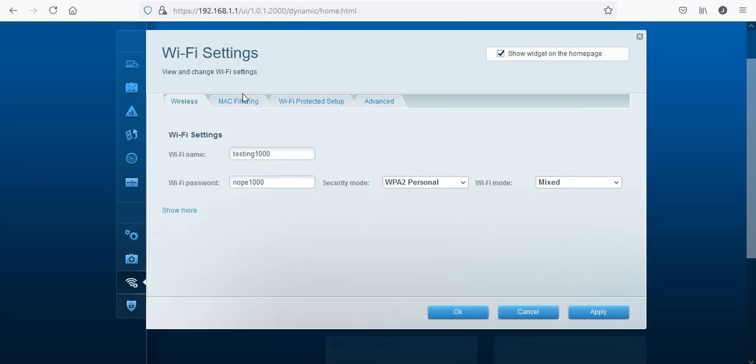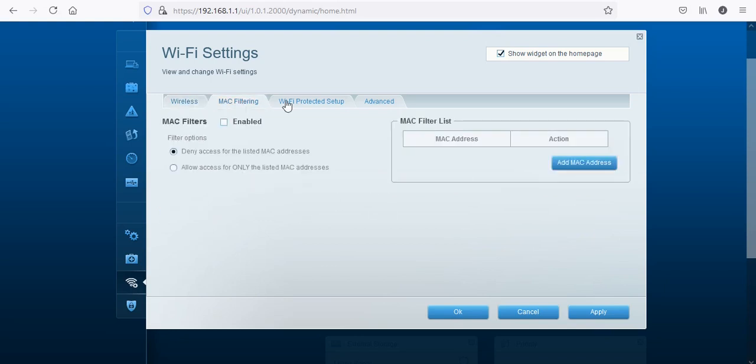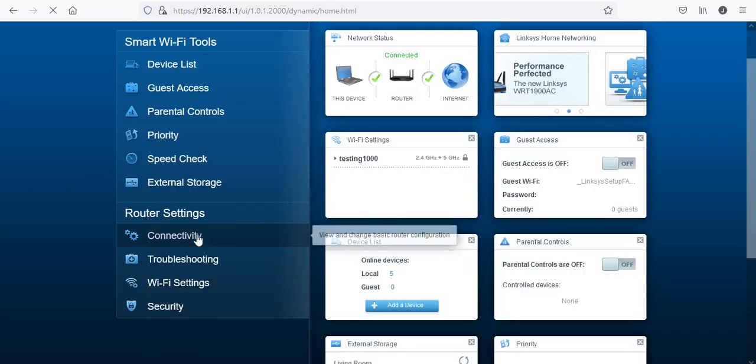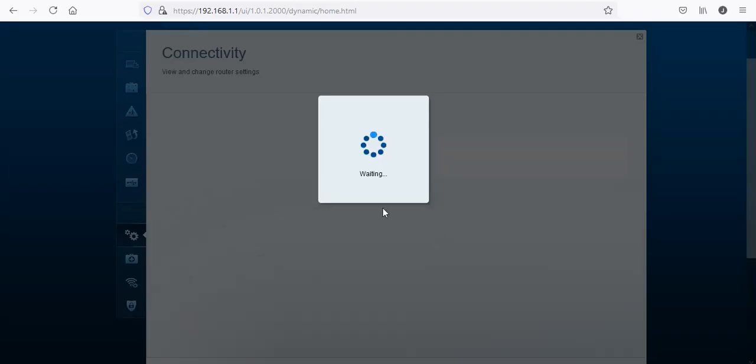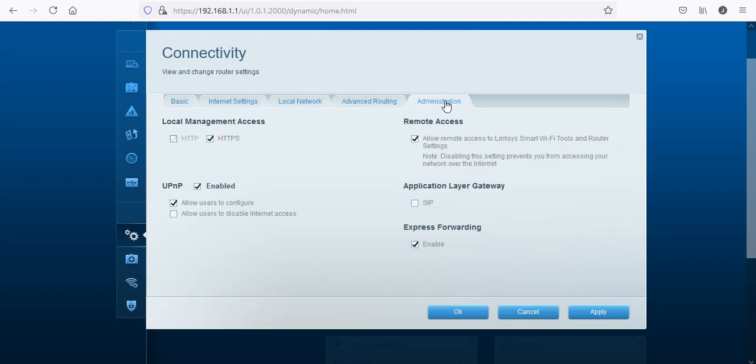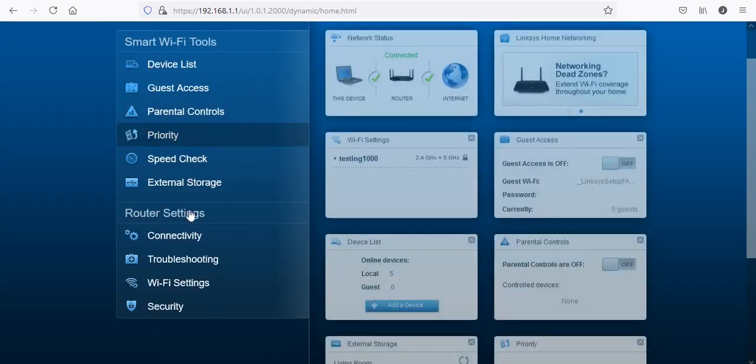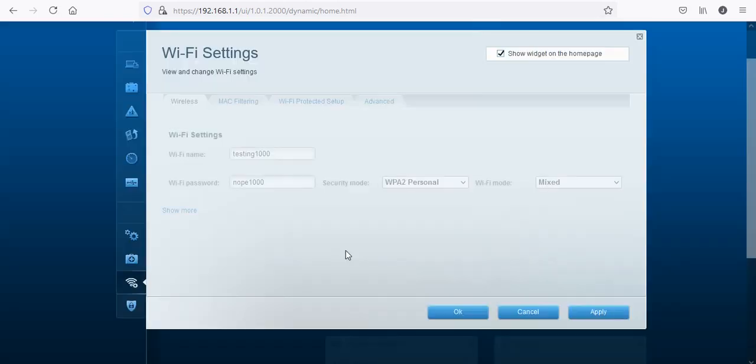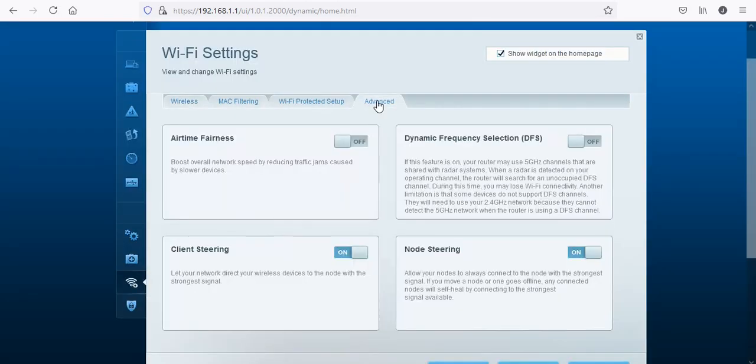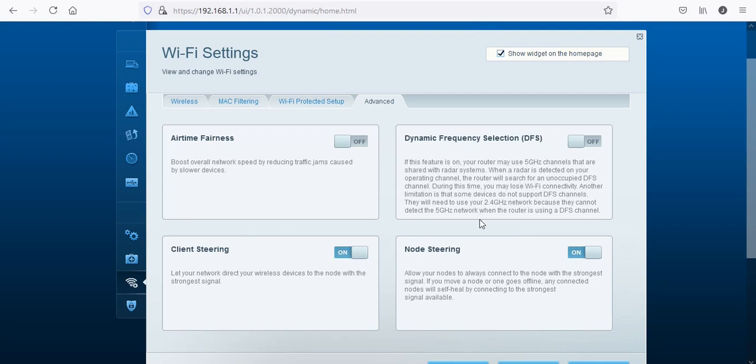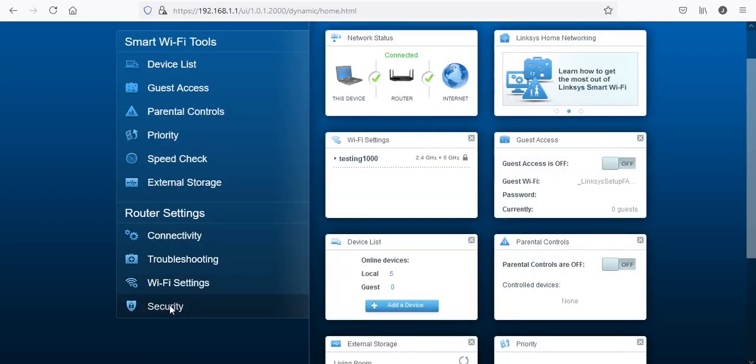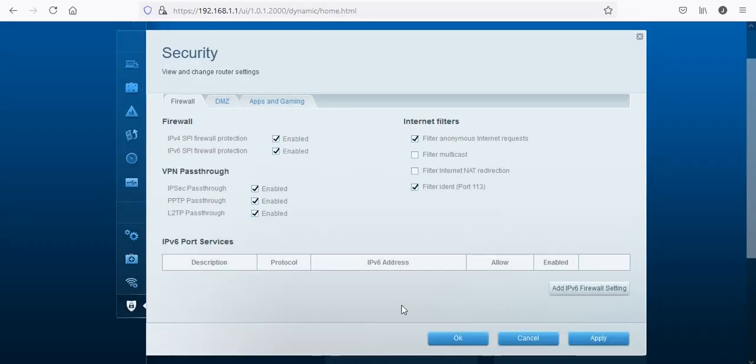This is what the Wi-Fi would be - obviously that will get changed after I'm done with the video. This is MAC filtering because it won't let you unless you actually change it. Advanced - you get airframes to boost network speed by reducing traffic jams caused by slower devices, client steering, dynamic frequency. You can read that - node steering is on, client series is on. The other reason I reset the router was because it did update the firmware as I've mentioned, and now it seems to be not dropping the signal as bad as before.